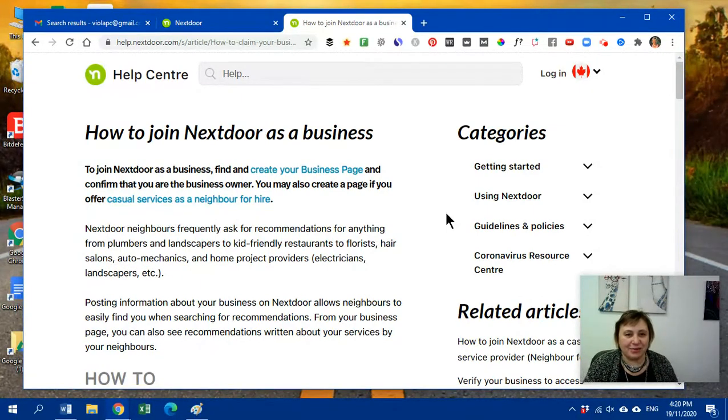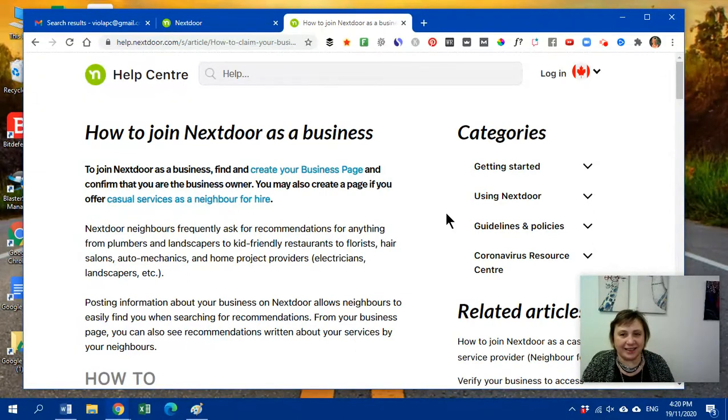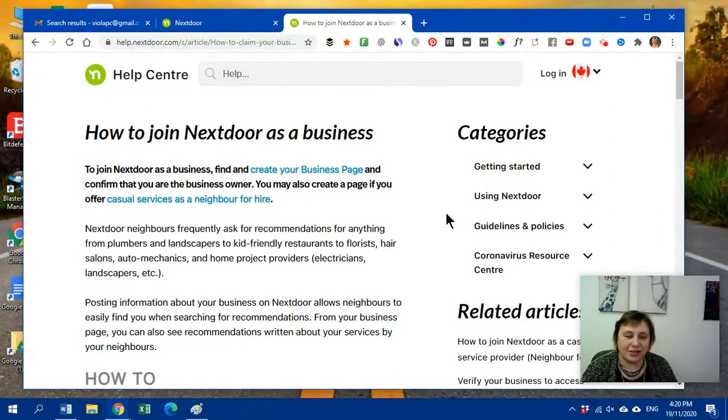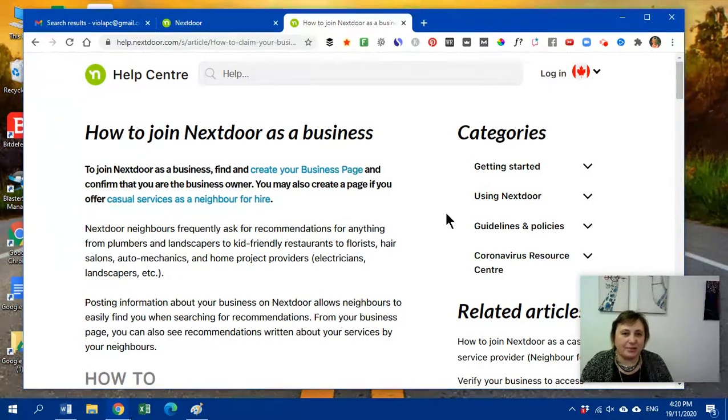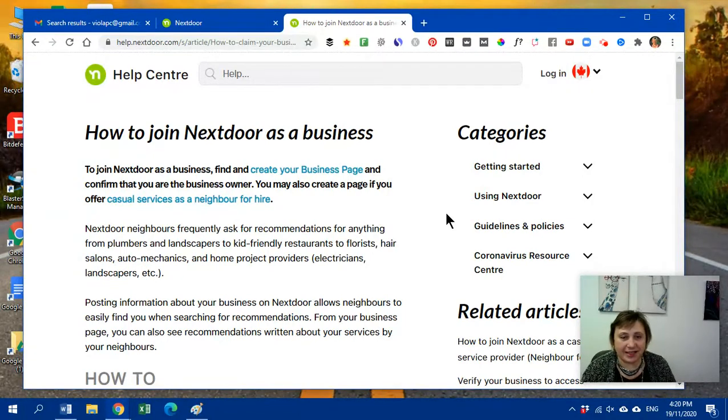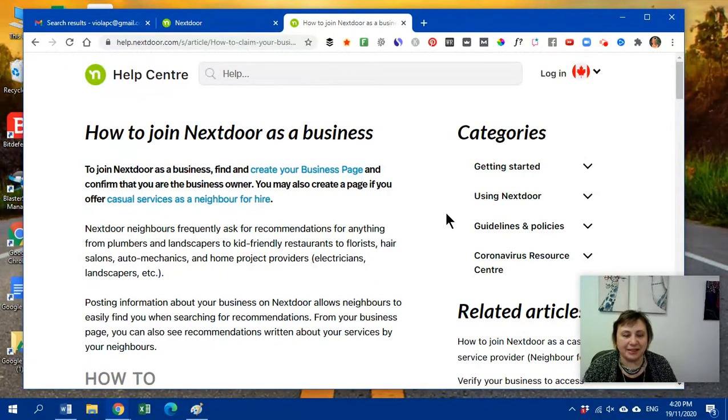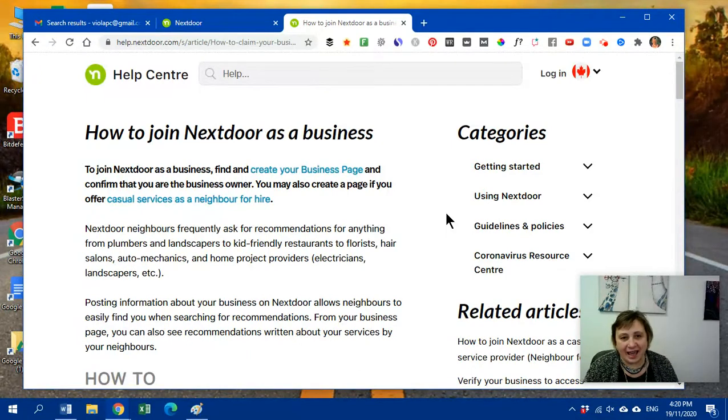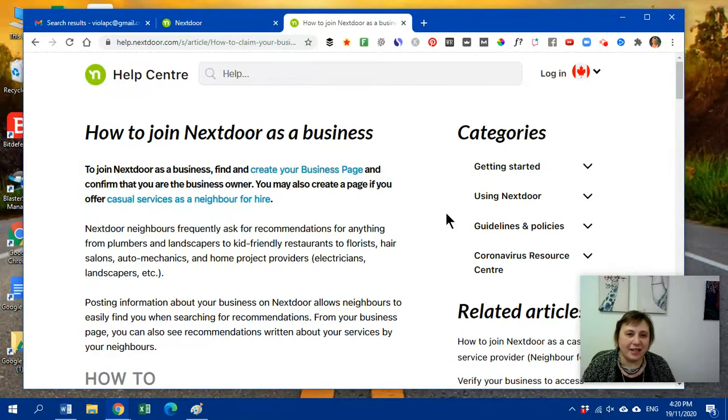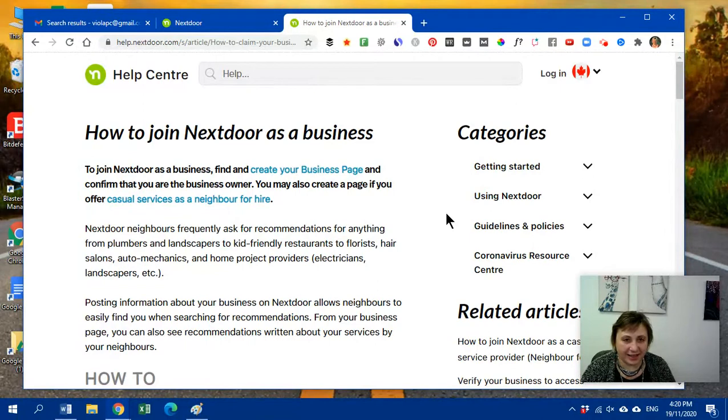But today I want to talk to you about another listing that is fairly new, not overly new, but fairly new. And it's just showing up more and more. It's called Nextdoor. So some of you might be already signed up maybe on a personal level in your neighborhood. But this little Nextdoor app, it's an app, software, whatever you want to call it, is really starting to take off for local businesses.